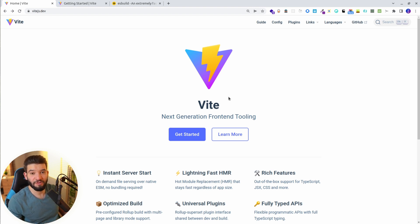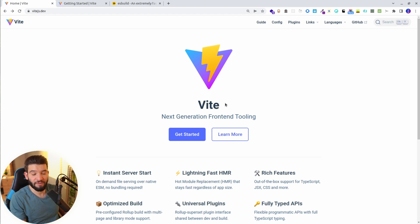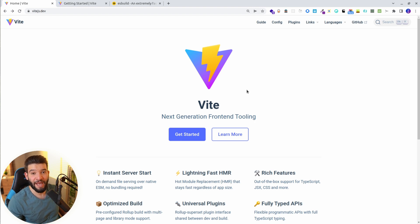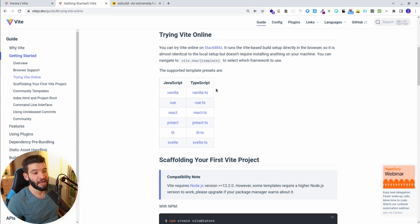Vite is a really awesome bundler. It's actually brand new and it's been created by the creator of Vue.js. It actually has been used for Vue.js for quite some time. Now it's actually ported into other stuff, and mainly what we care more about is React.js and TypeScript. Vite works really, really flawlessly with all of those.